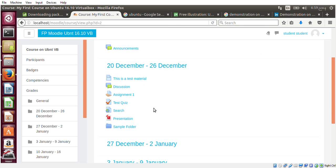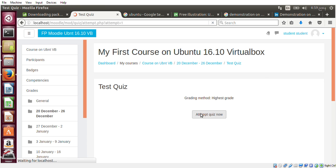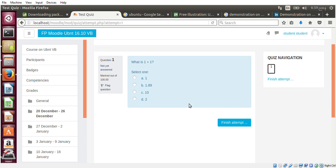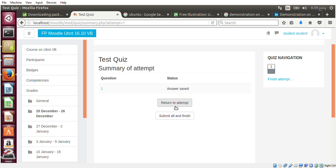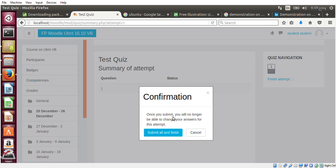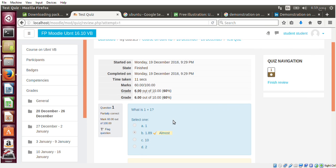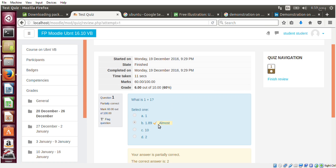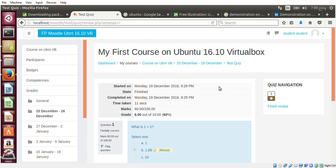And on the quiz I can take a quiz. Attempt the quiz now. I'll take this one and finish attempt, and submit all and finish. And looks like I got 6 out of 10 or 60 out of 100. That's the example.